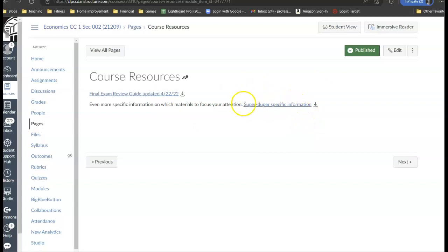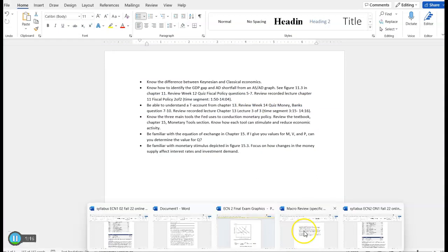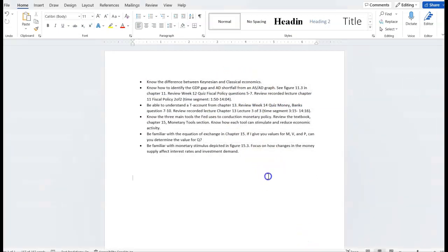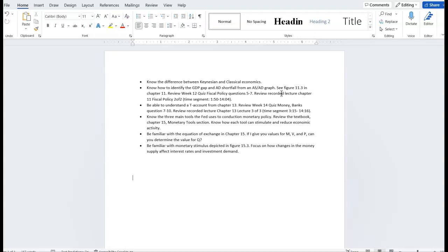If you click on this link, it's going to take you to a document like here. Not only do I tell you the topics to review, but I give you specific materials to review. For example, it could be a review of a lecture I went over.